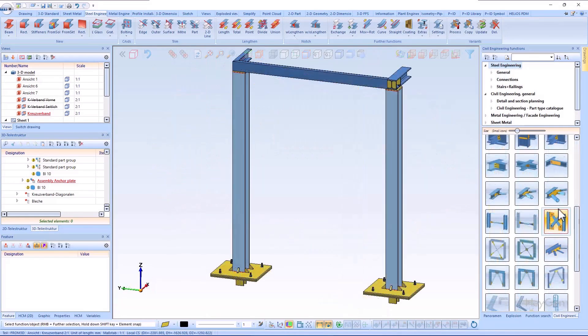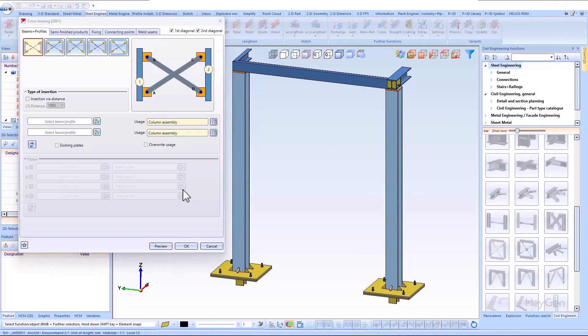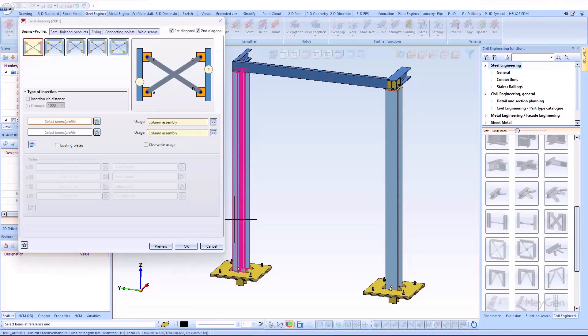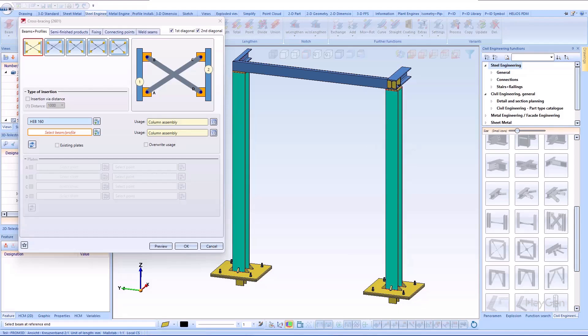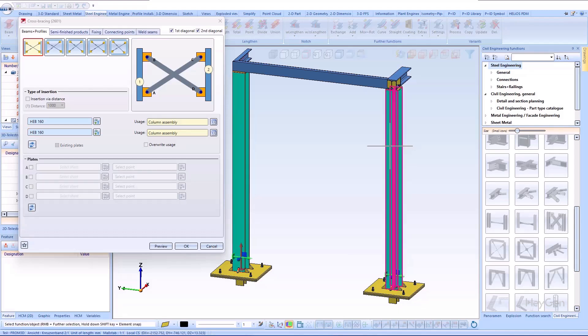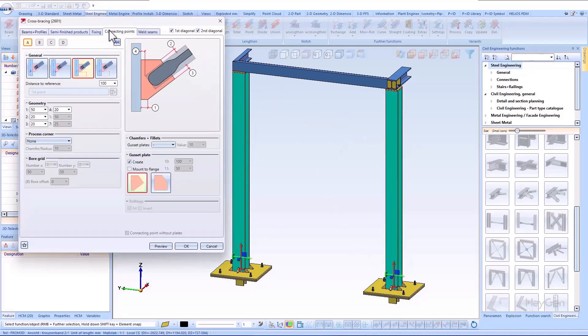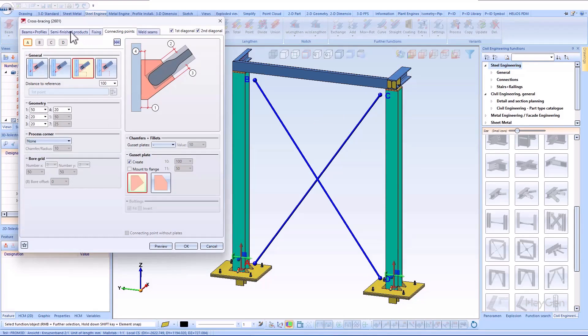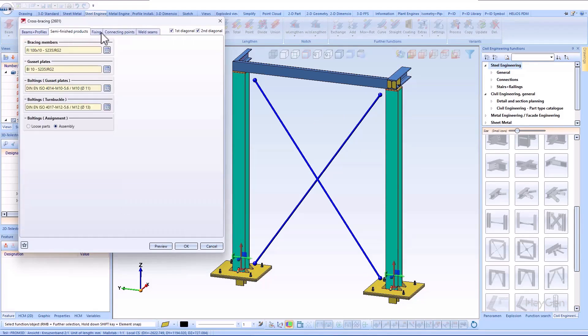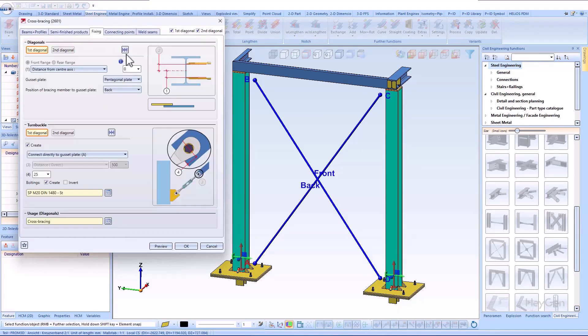The extensions to the cross bracing 2602 concern the turnbuckle with the blade screw DIN 1480. Further connection options will be available with the release of the HiCAD 2025 version. These are the following options: